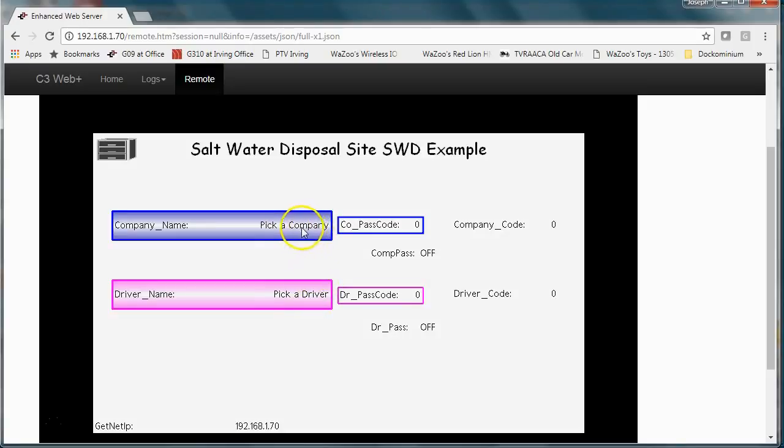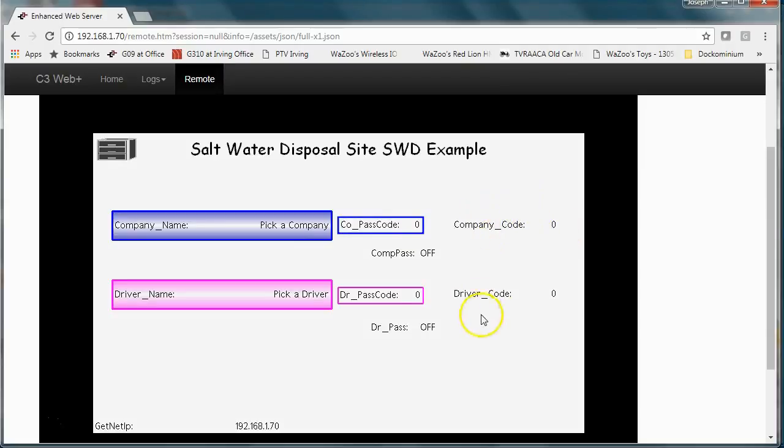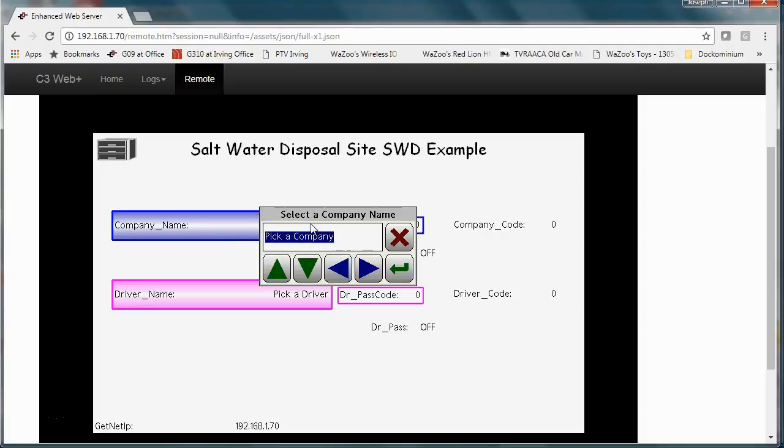If I click on this pick a company, what's going to happen is the HMI is going to go out to the SD drive and populate this tag called company names with the listings of the companies. Notice prior to me pressing on this that you can see the company code is blank here. Normally you wouldn't be displaying this but I just want to show you that will match the company. Let me click on this. BAM.